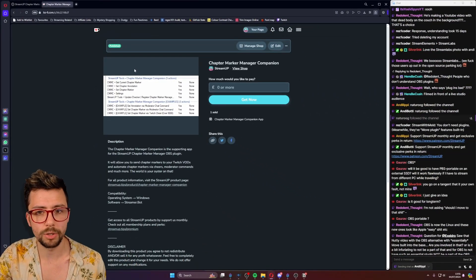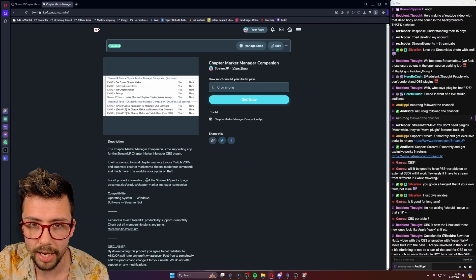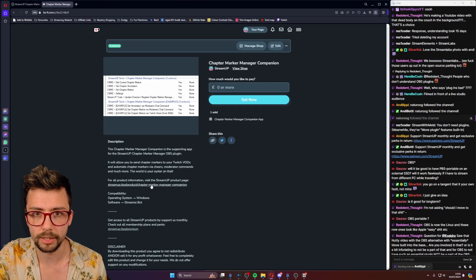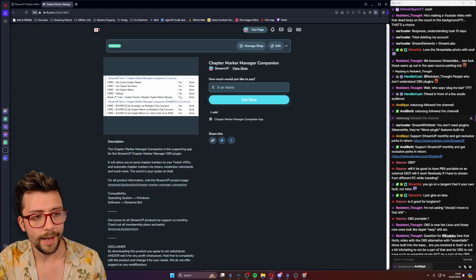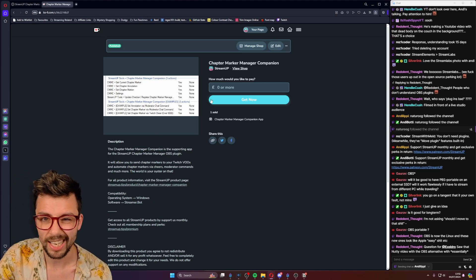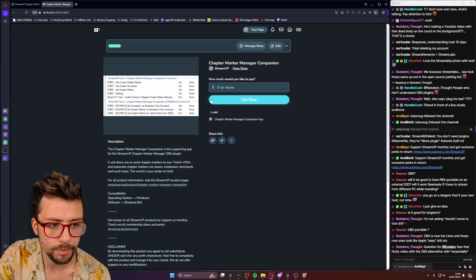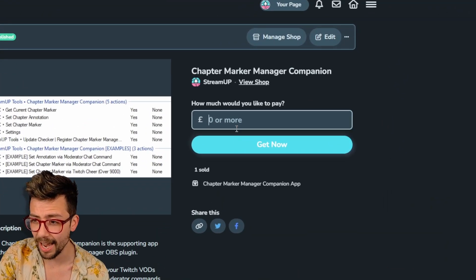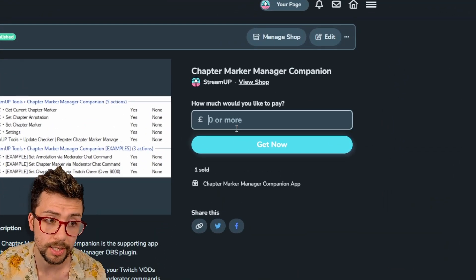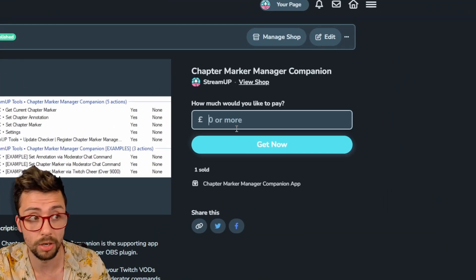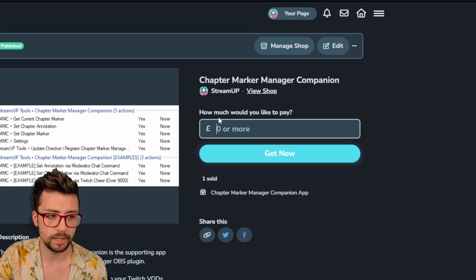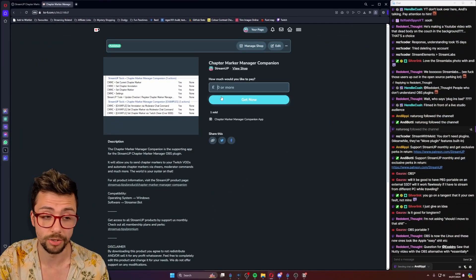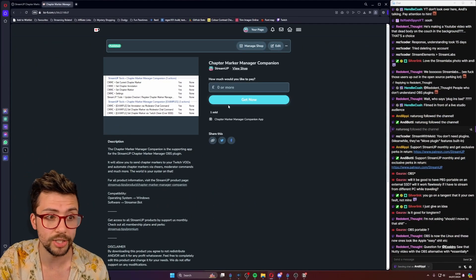You just need to jump over to our website. It's currently not live as of recording this video, so it'll be like a 404, but you can grab it from the Ko-fi page just here. Again, all the links are in the description. Put in a zero there and press get now, or you can obviously leave a donation to help keep me making all this content full-time as I spend a lot of time making these plugins and stuff for you, so it's massively appreciated.